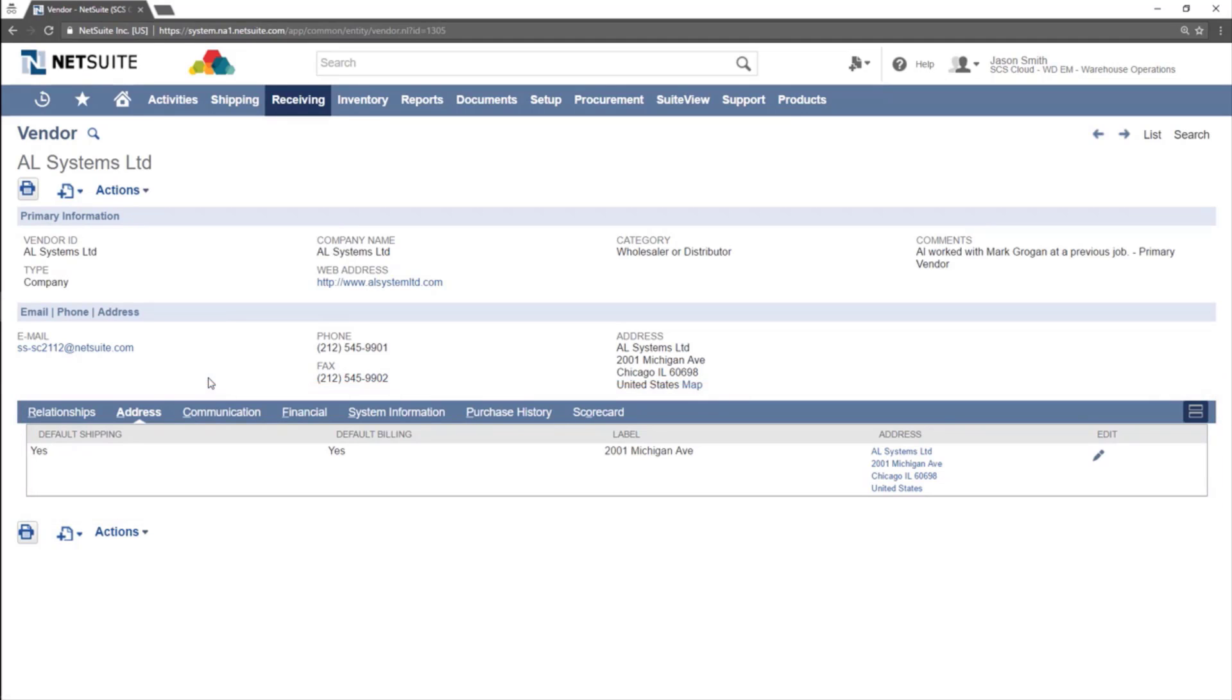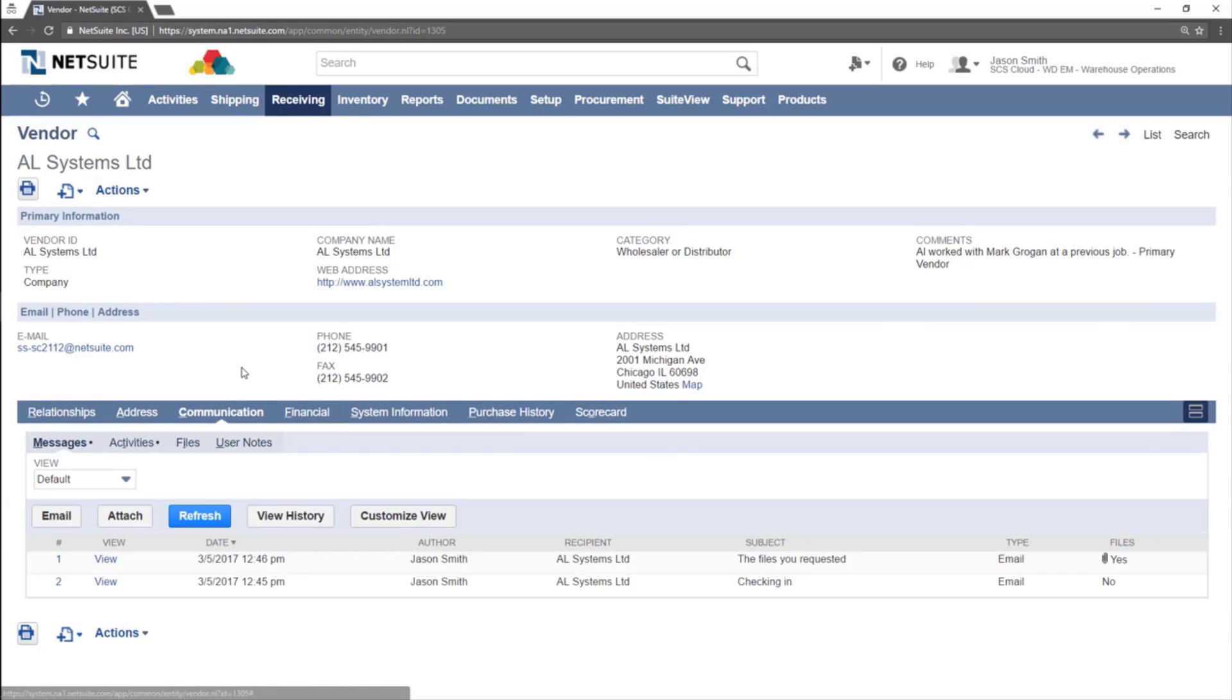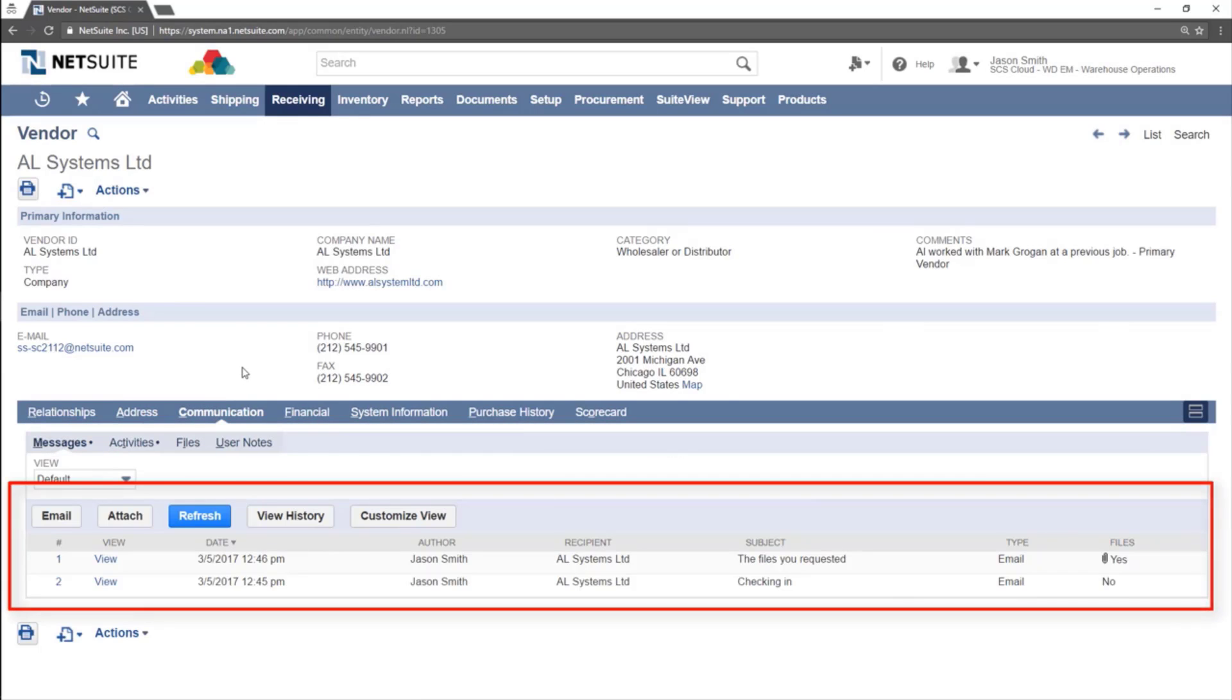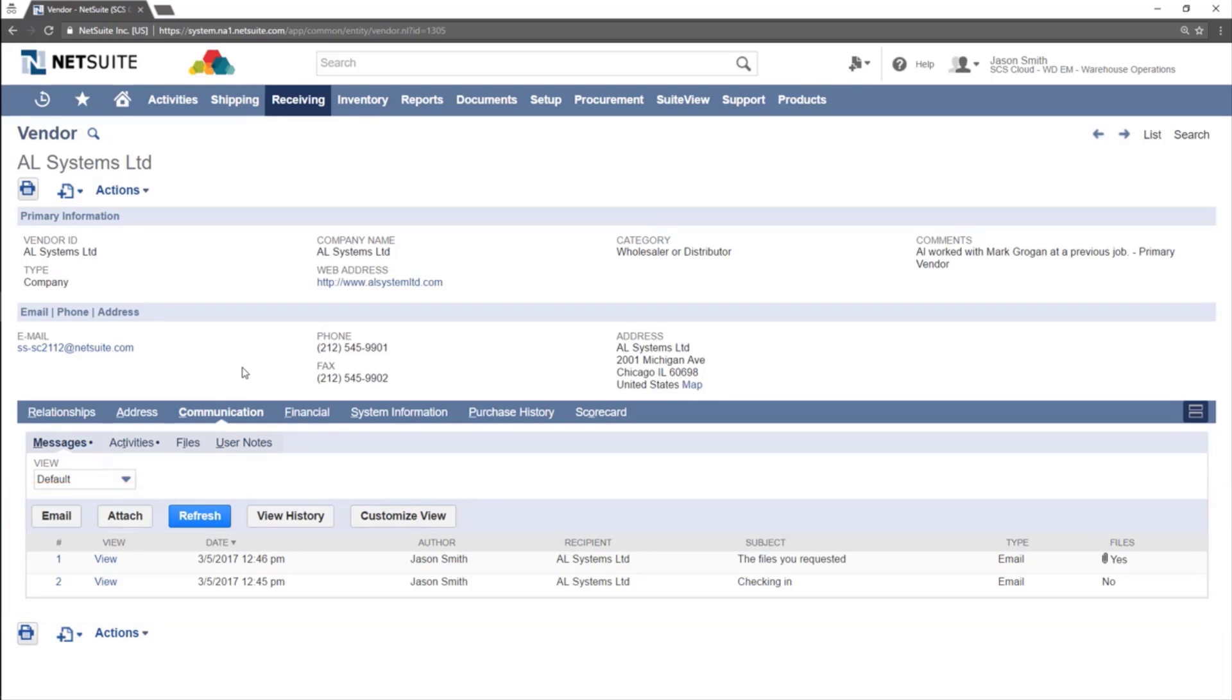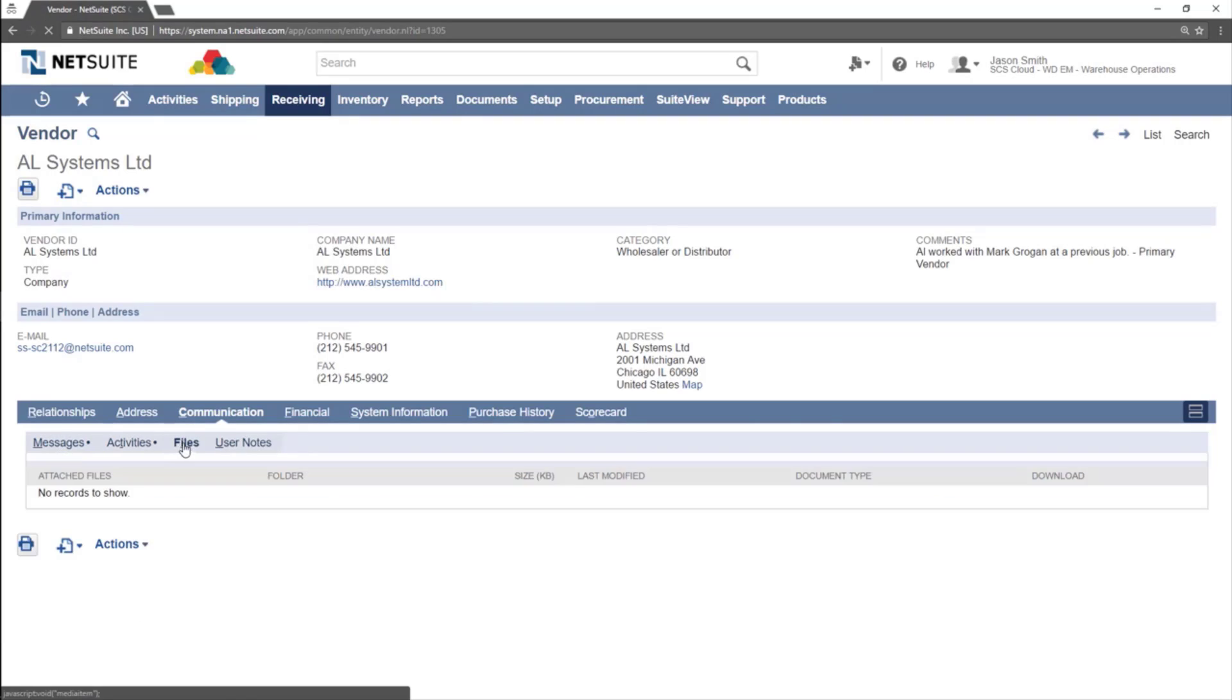Default billing and shipping addresses will be indicated here. The Communication subtab tracks any emails sent to any contact at the vendor company through NetSuite. The Files tab within Communication is where files related to this vendor will be kept.